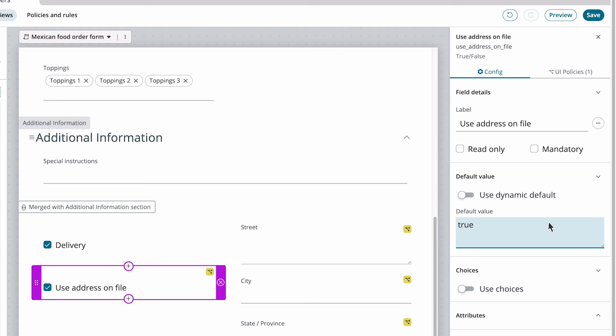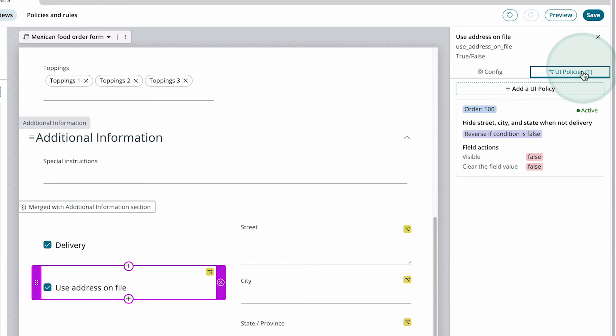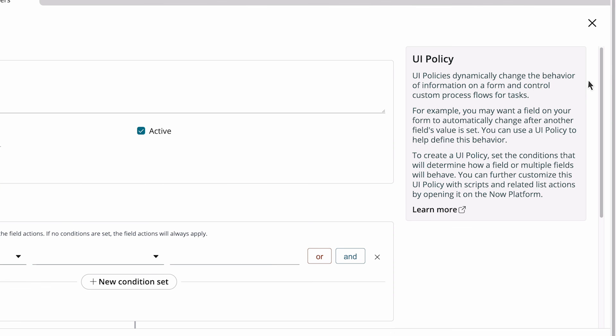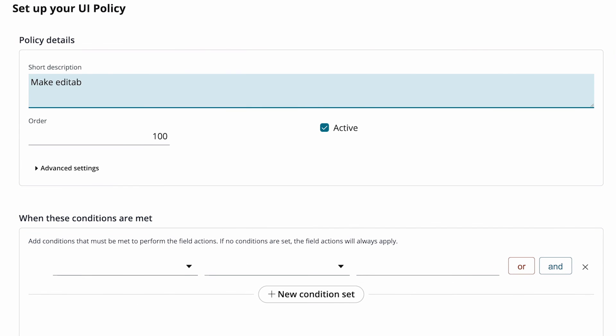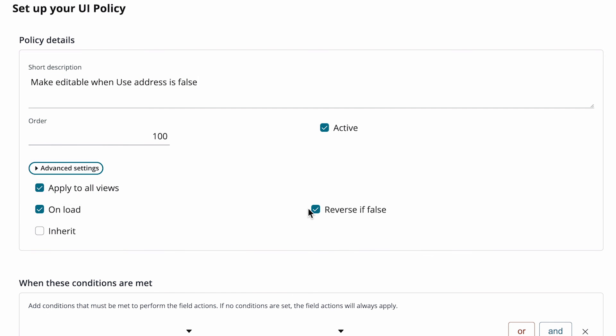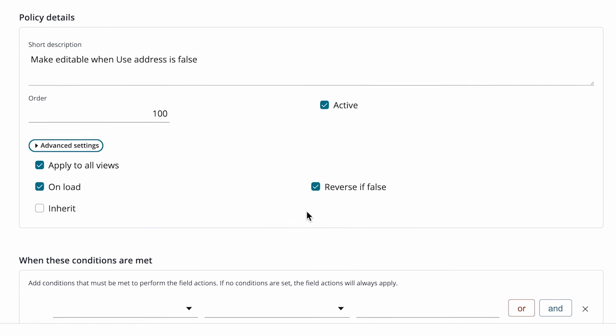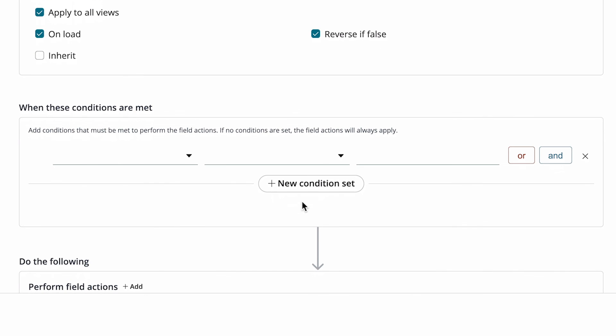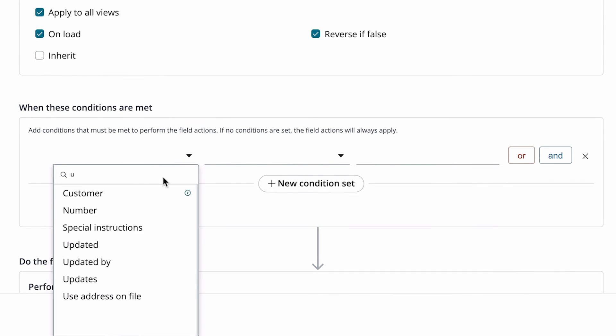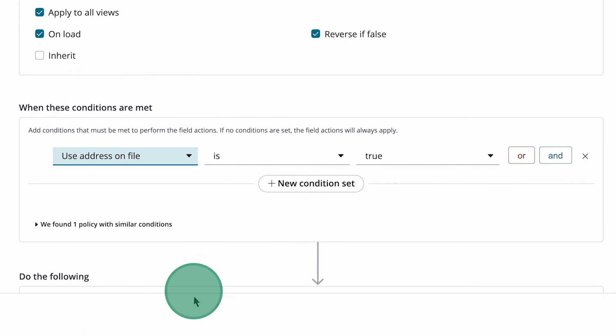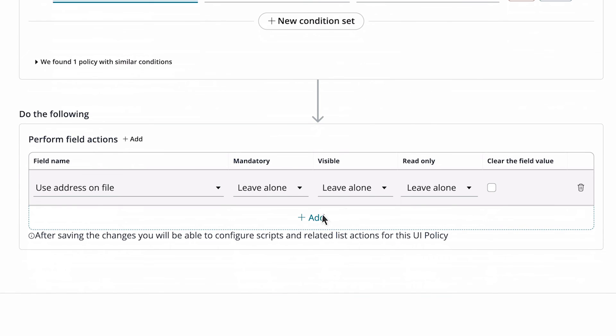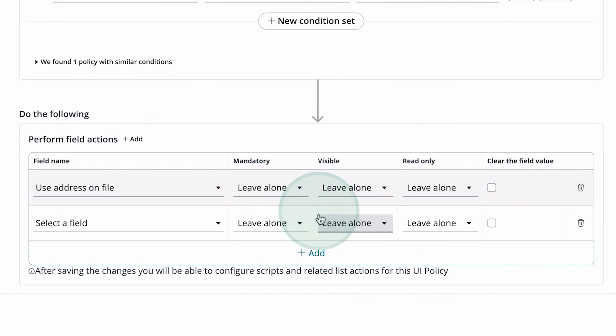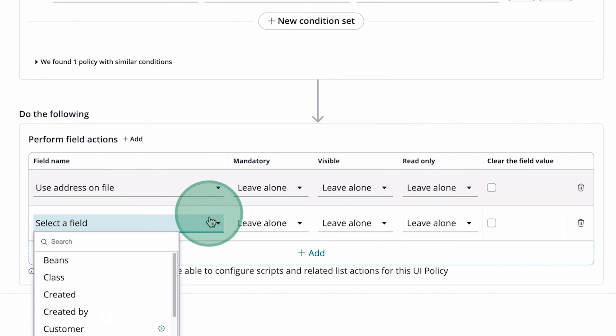But we also want the address fields to be editable when the field is false, so the user can enter a different address. To do that, we'll add a new UI policy. We'll select reverse if false, and set the condition to when Use Address on File is true. And we set the address fields to be read only.